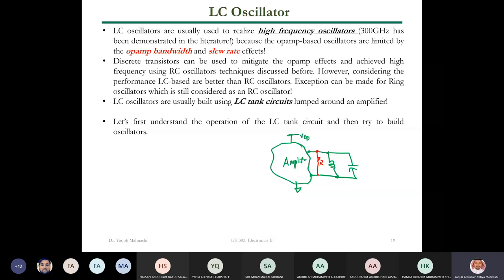If you have any questions, just unmute yourself and ask. We talked about how we can implement very large or high frequency oscillators — maybe something in the gigahertz range. So why not use the LC tank?